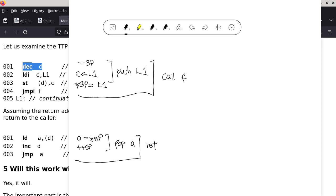You might ask: doesn't it make sense to have dedicated push, pop, call, and return instructions? Yes — that's what the Intel processor has. But my TTP does not, because I'm trying to force you to understand how it works. Using a RISC reduced instruction set approach, you have to go through this process and understand: calling means pushing the return address and jumping to the subroutine; returning means popping the return address to a register and doing an indirect jump.